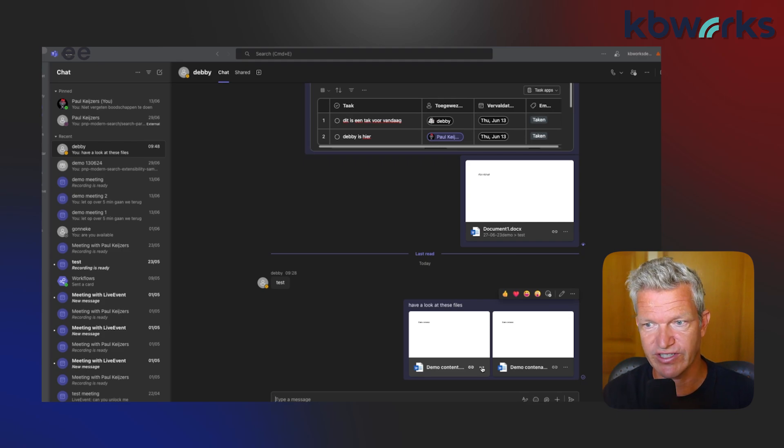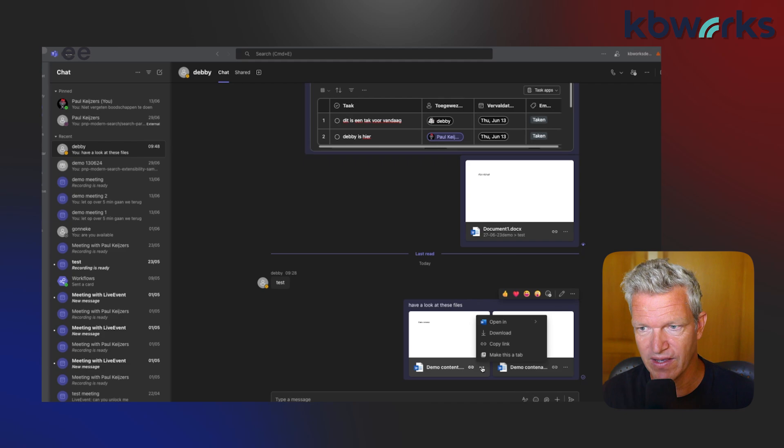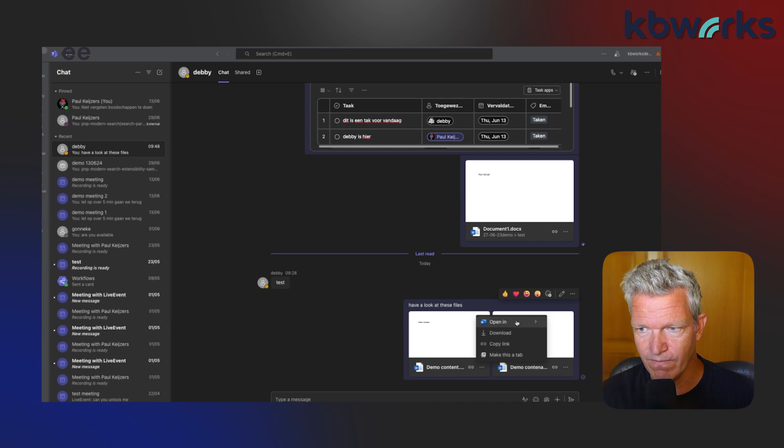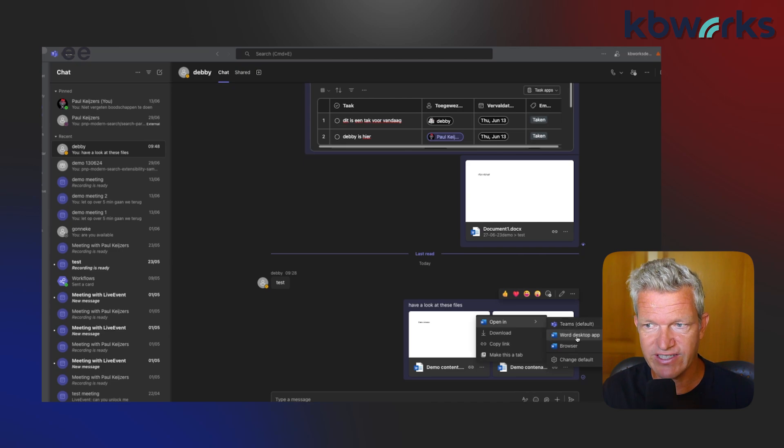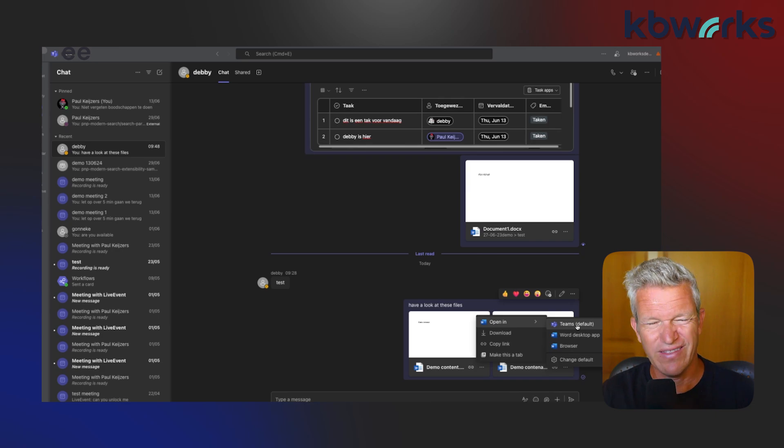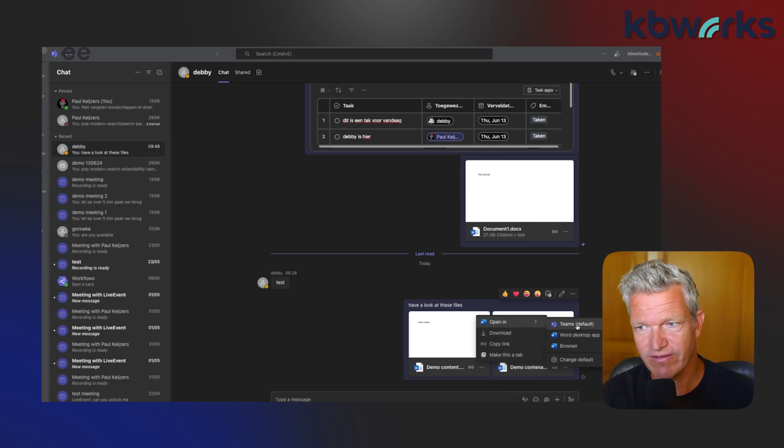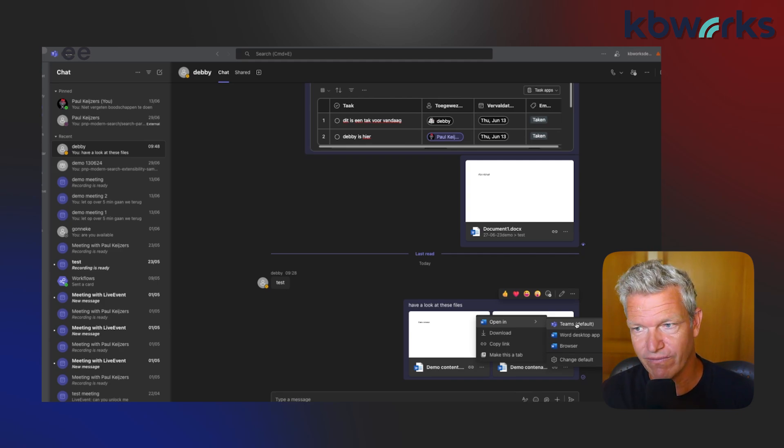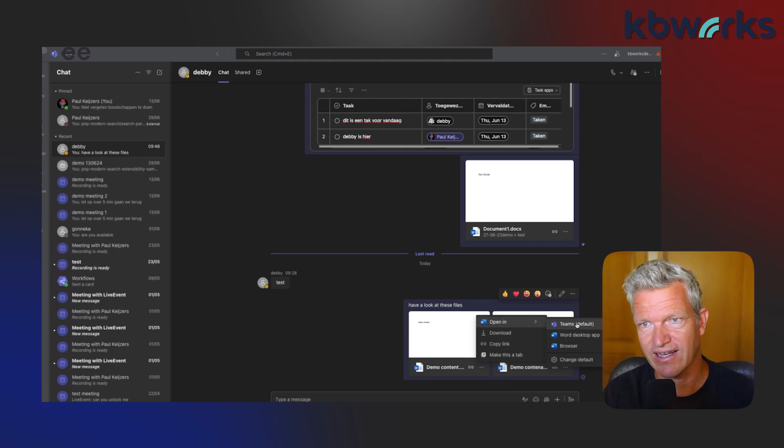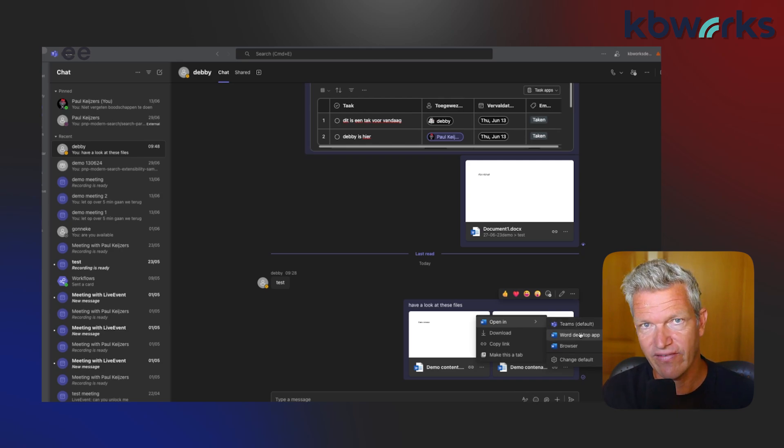Here you have the three dots and you can say open in, and then you can select which app you want to use. By default it's Teams directly. Now this can sometimes be not handy. I will tell you now what happens is when you open it in Teams, you cannot see anything else what's going on in your Teams. So I prefer to open it in the Word desktop app and have the normal functionality of Word.